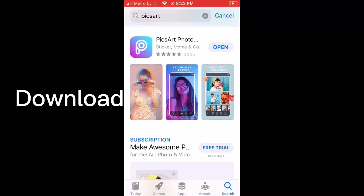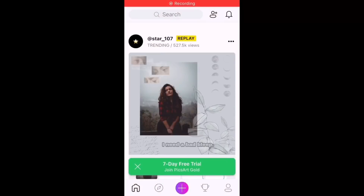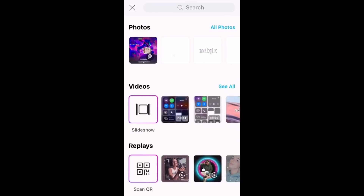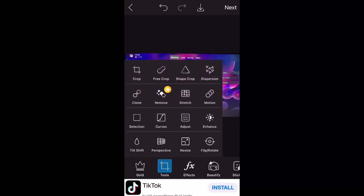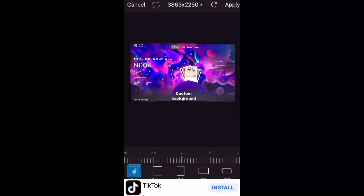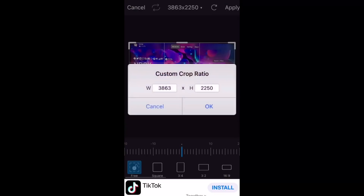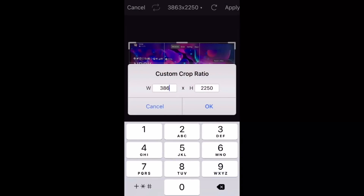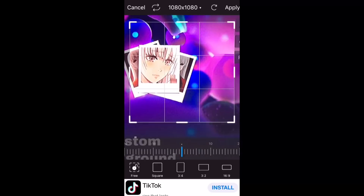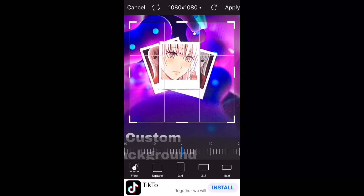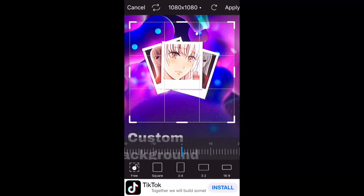Click the plus button, then select the photo. Click tools, then crop, and at the top select 1080 by 1080. Once you've done that, make it however you want, select any area, and then click apply.